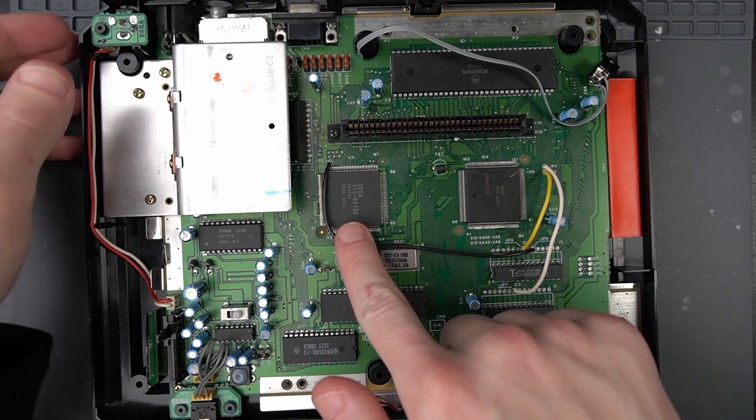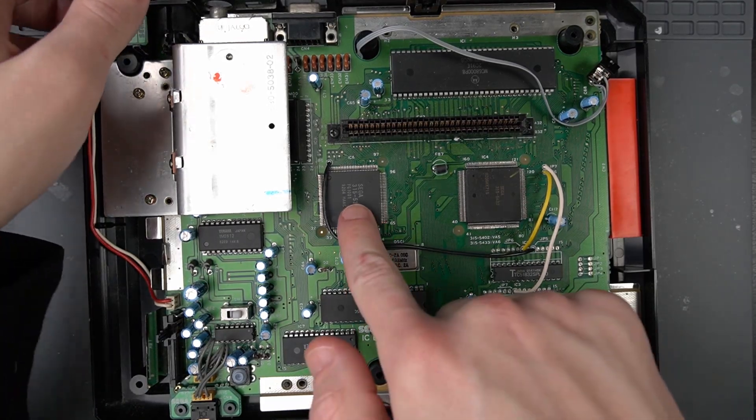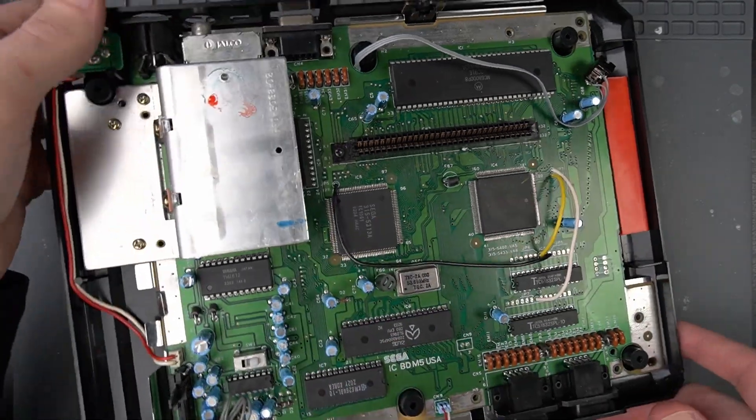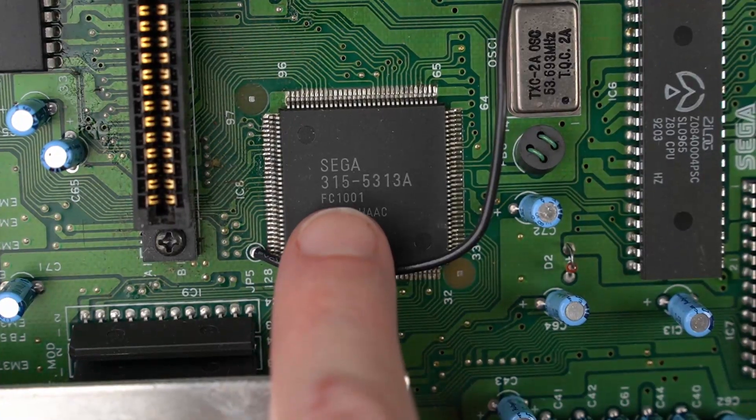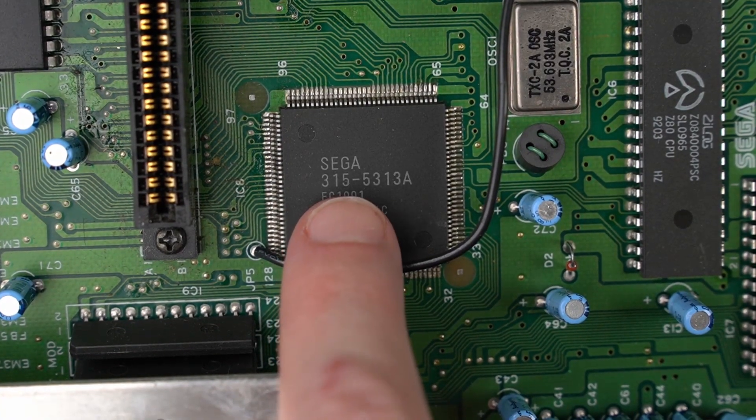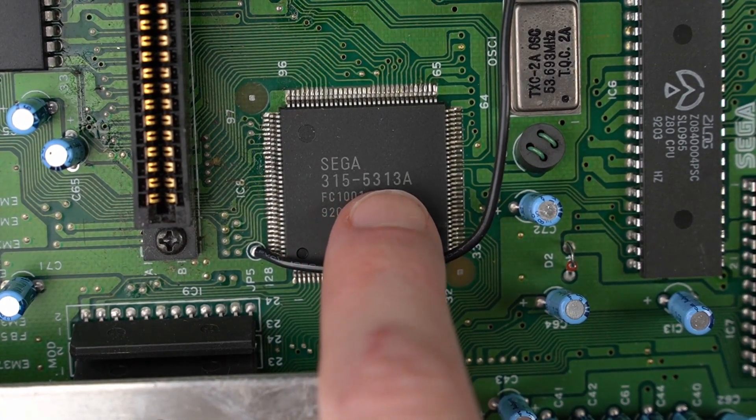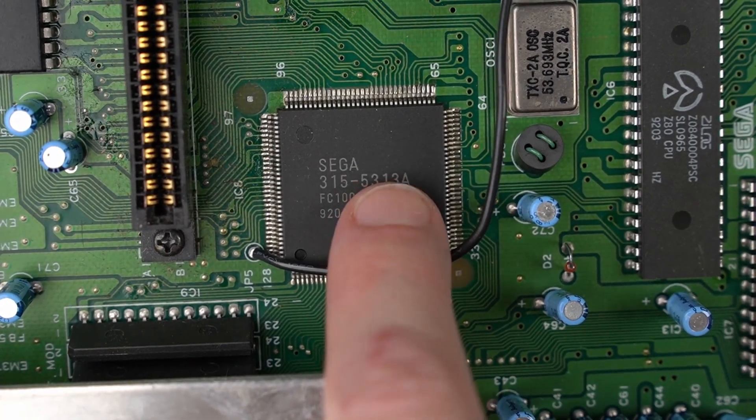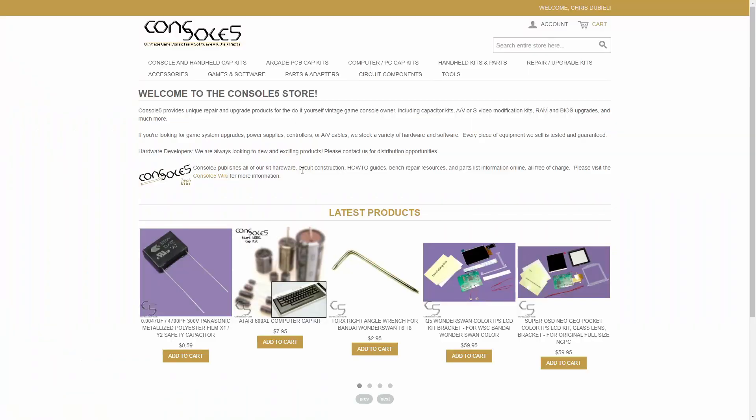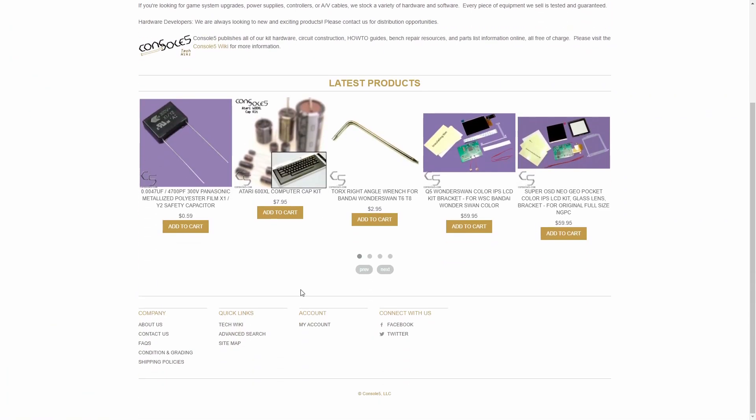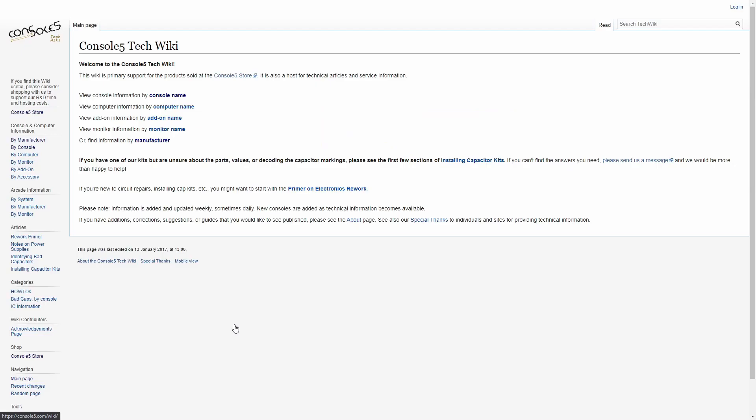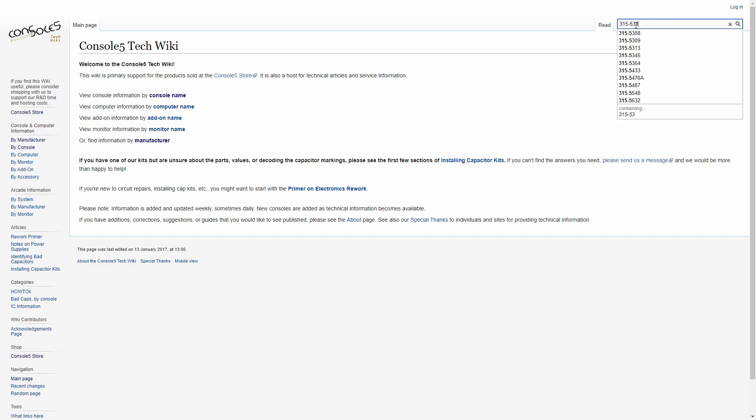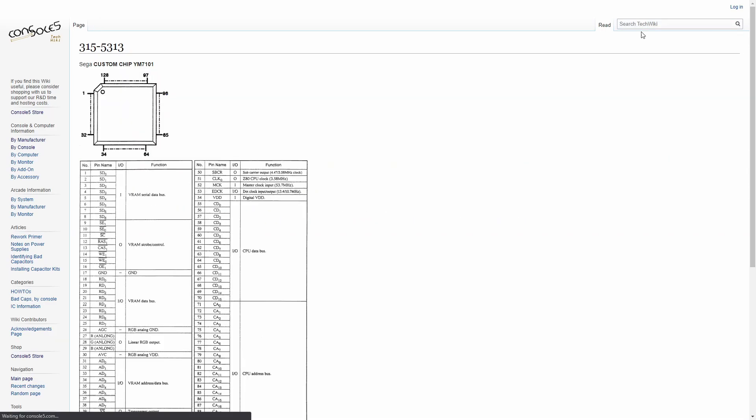With the shield off, take a look at this chip right here. My console has a 3155313 VDP. If you head over to the Console5 tech wiki and type in that number, you'll find the pinout for this chip. Then find the pin labeled subcarrier - that's the pin we're going to lift on this VDP.